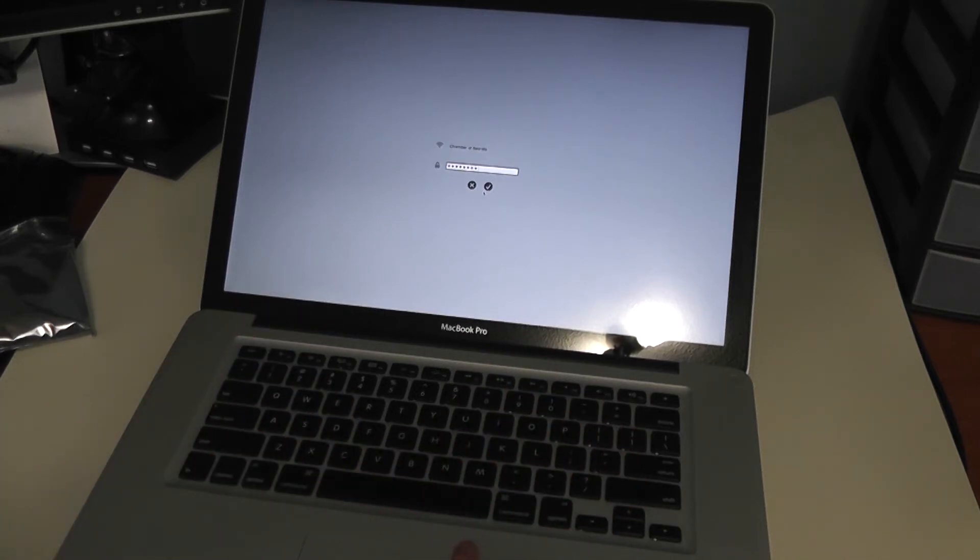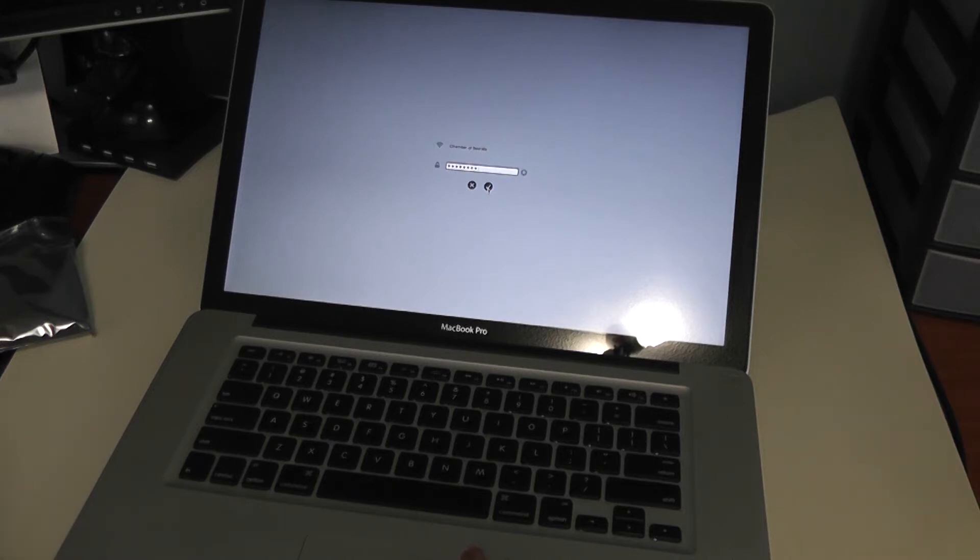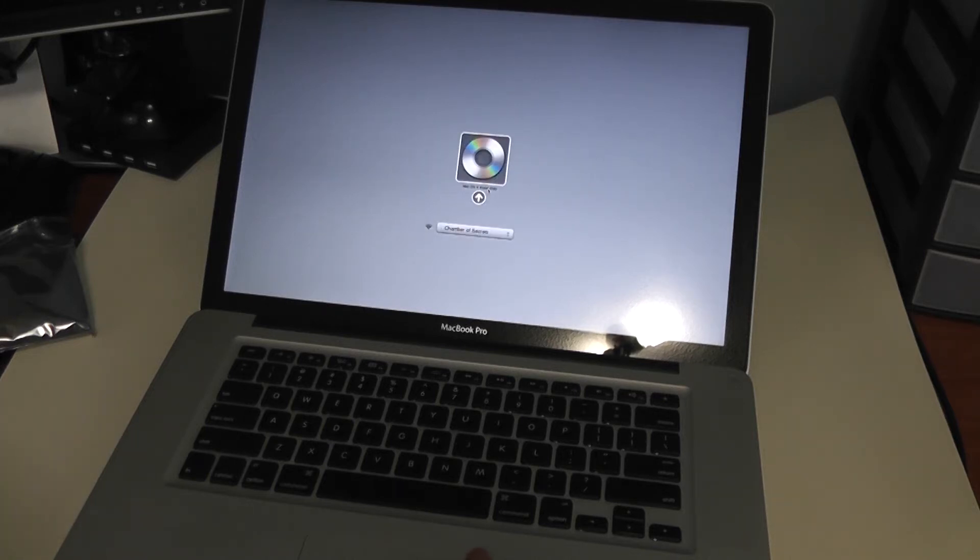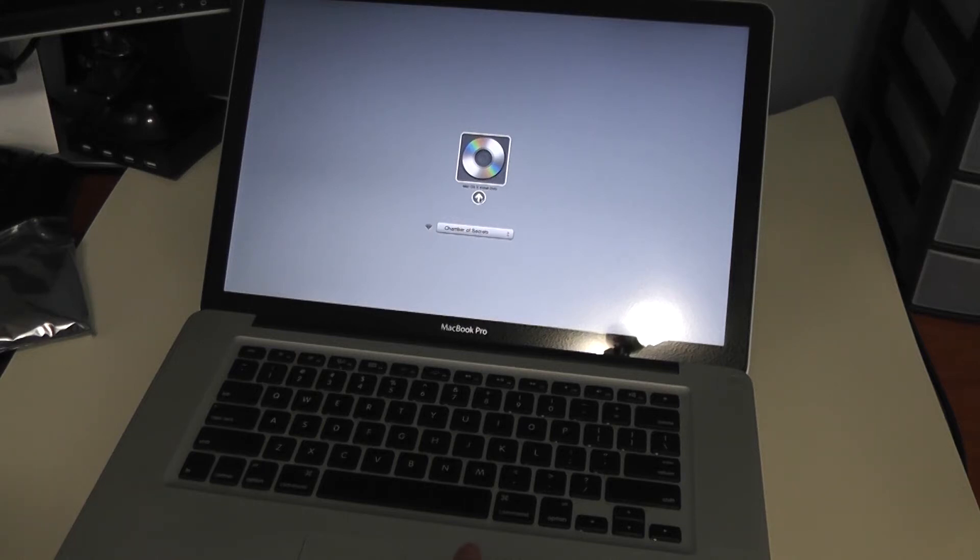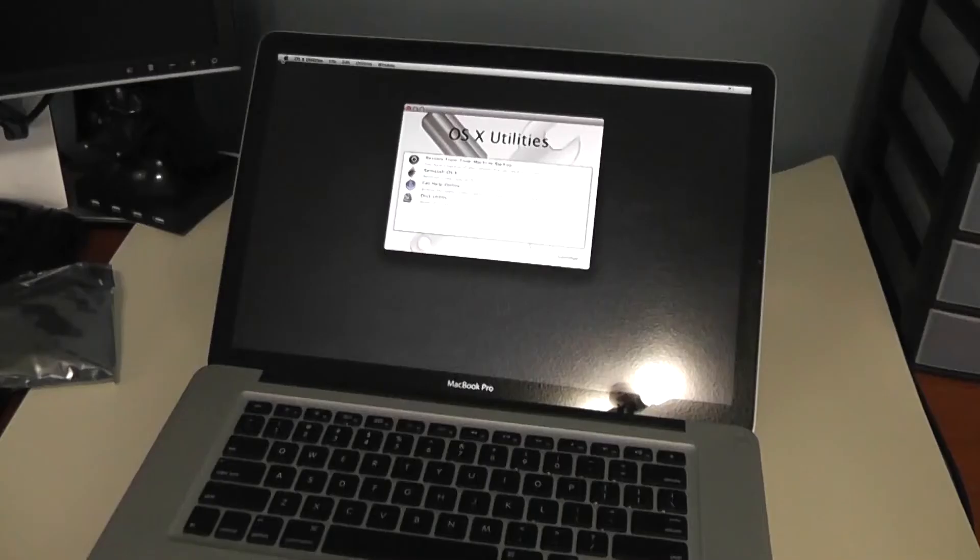You can go ahead and connect to a wireless network first if you want. This way the Mac is able to get updates for the installation. And then go ahead and click on the arrow beneath the macOS install DVD.